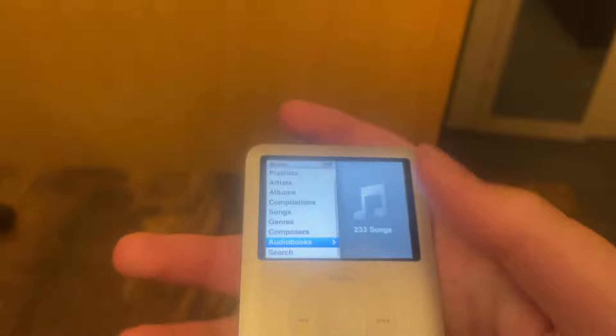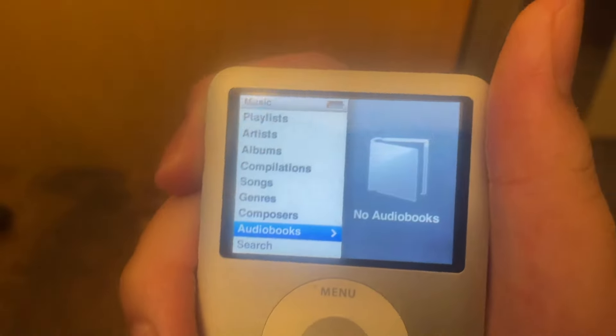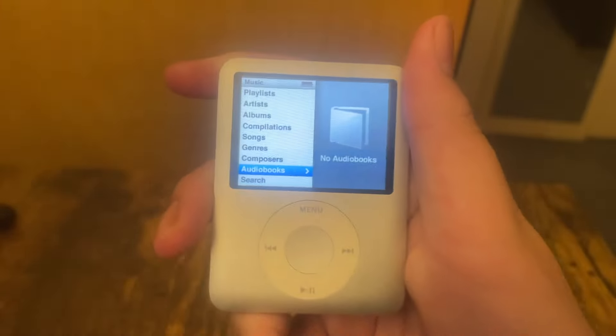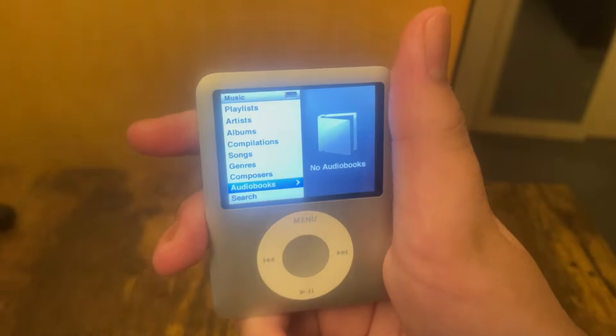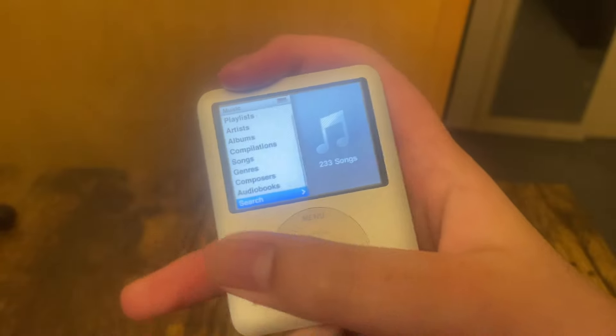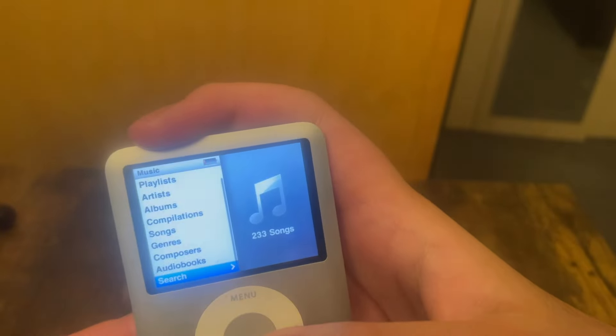Audio books — this sounds interesting. iPods could actually have audio books on them. I actually don't know how that would work, honestly. Oh god, it's almost dead. I need to hurry. Search.